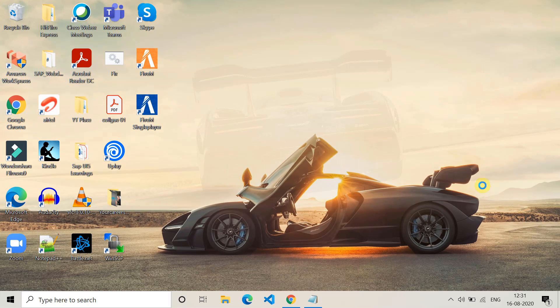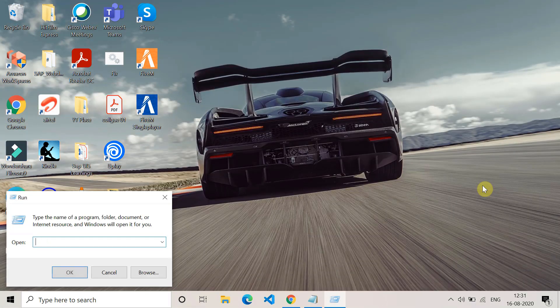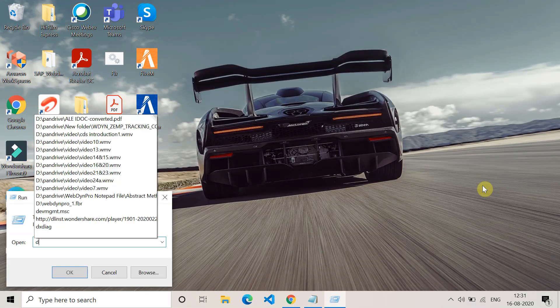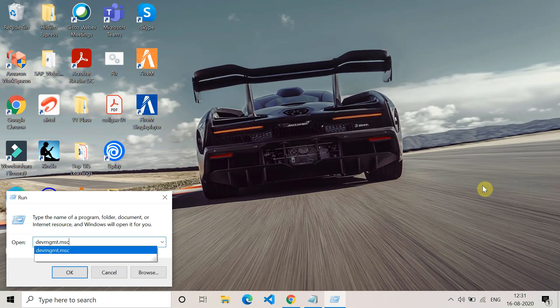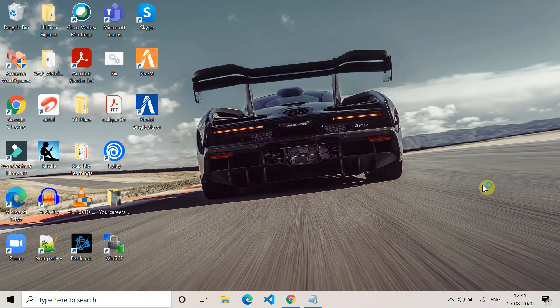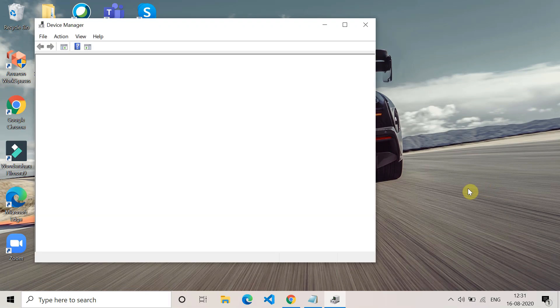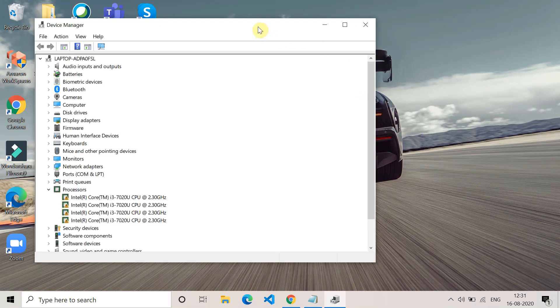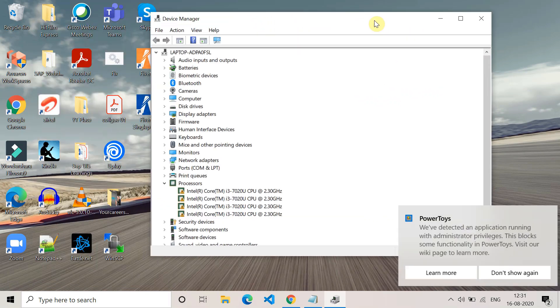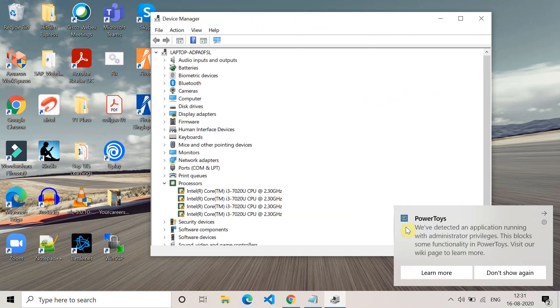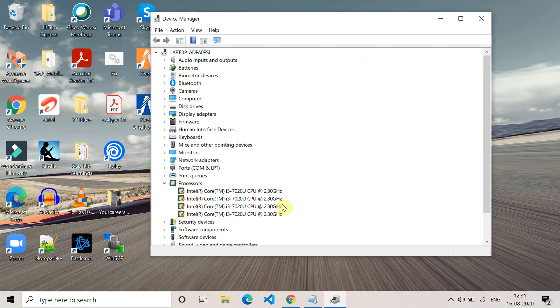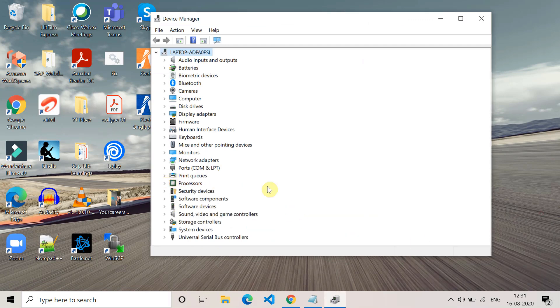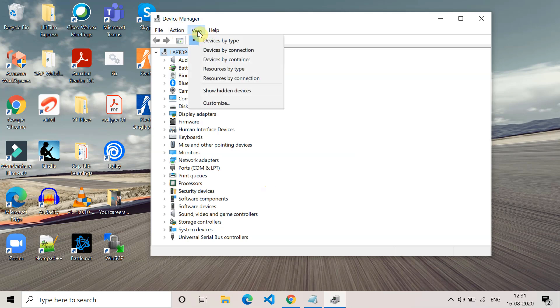Now the next method is with the help of Device Manager. We will try to find out the missing network device. For that, go to the Device Manager using the command I used in the Run window. Once you come here, go to the View tab upside File, Action, View, and then click on show hidden devices.